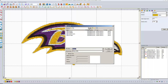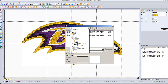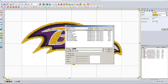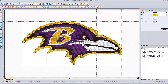Now I can go ahead and save the design. I'm going to save it in this designs folder — I'll save it under sports and we'll call it Ravens logo. Hit save. That's it. See you in the next video.